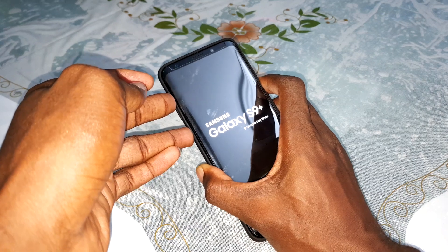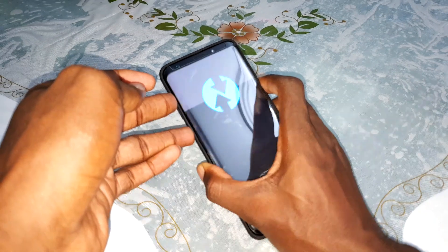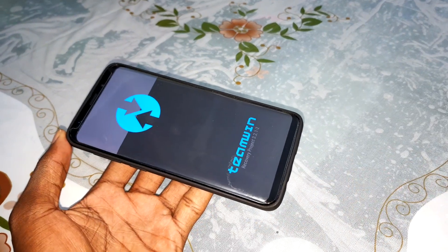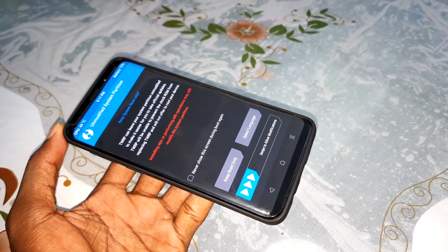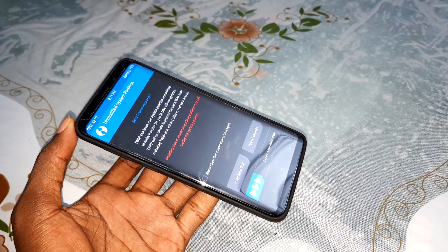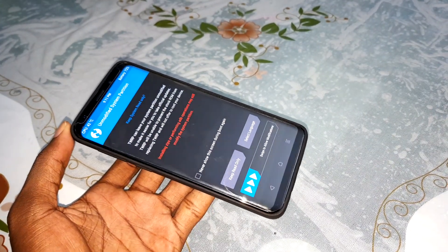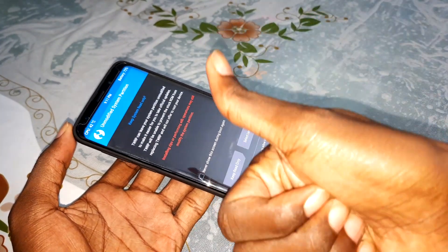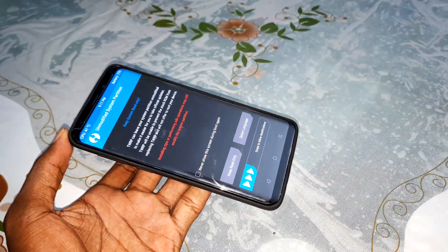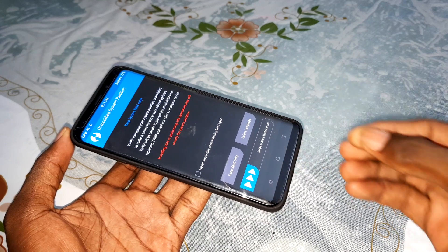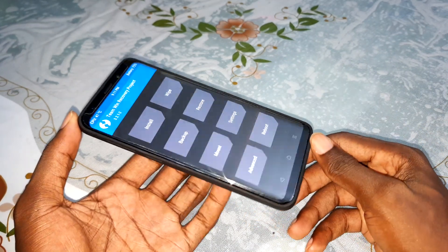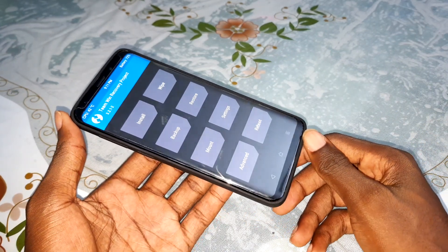Press the Bixby button and power button to access TWRP — and it's done! Welcome. So now you have TWRP installed on your phone. You can like and subscribe and click the notification bell to activate. We continue.